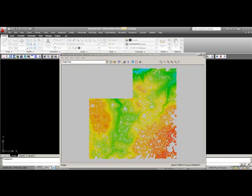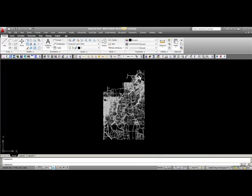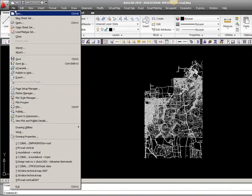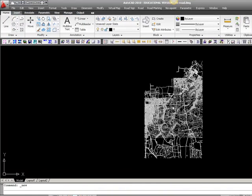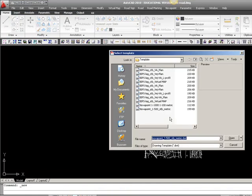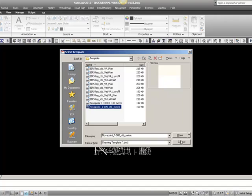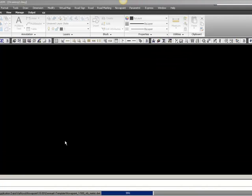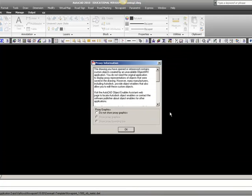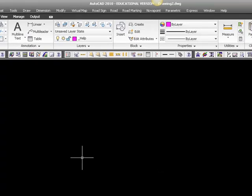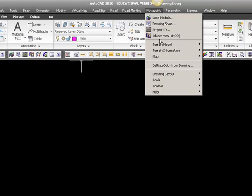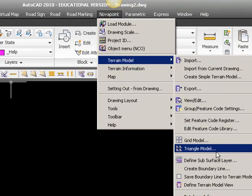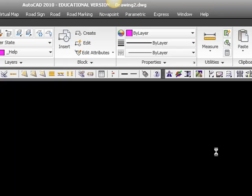To create the contour lines, we need to calculate the triangular model one more time and then draw the contour lines in AutoCAD. I'll start by opening a new drawing and entering the triangular model calculation.